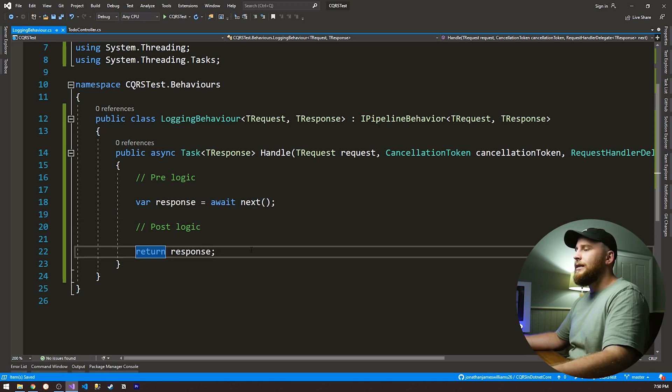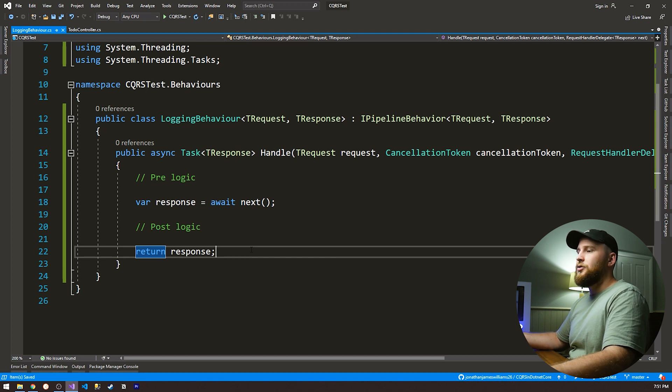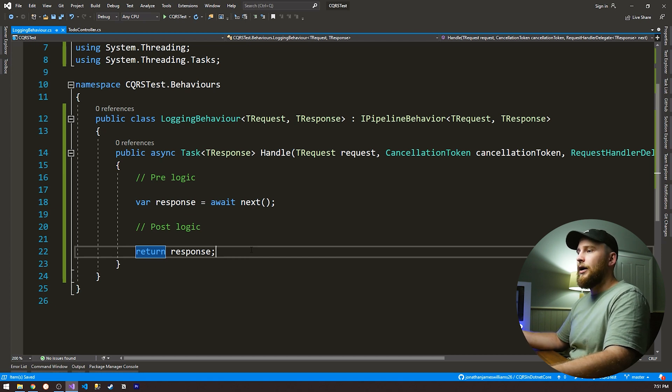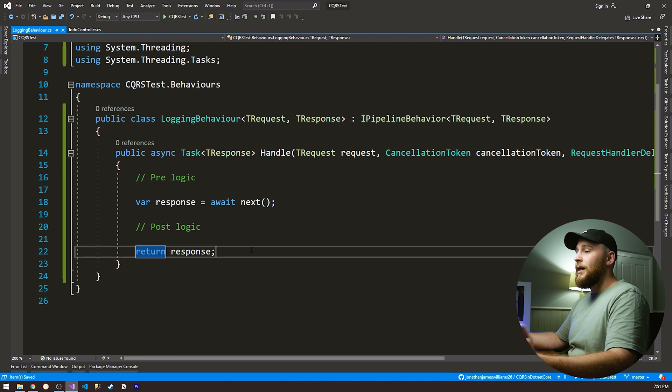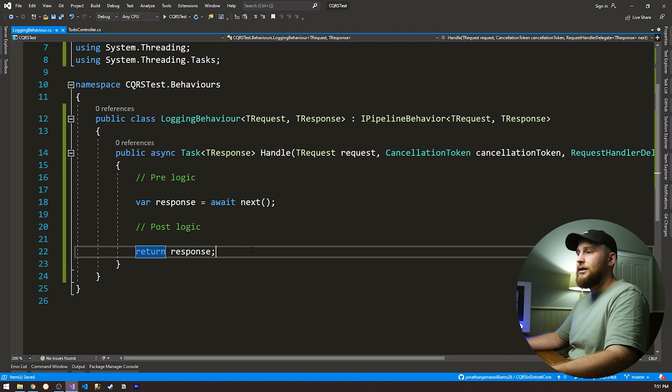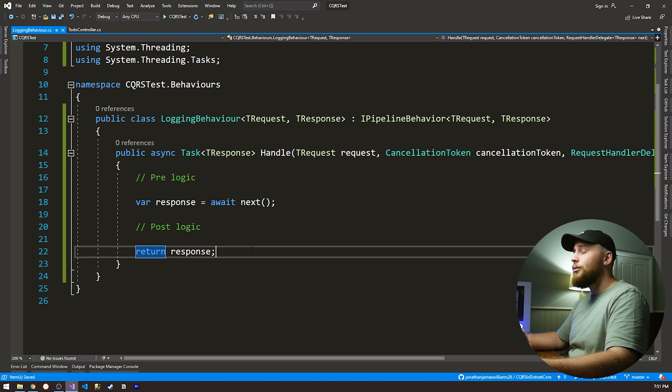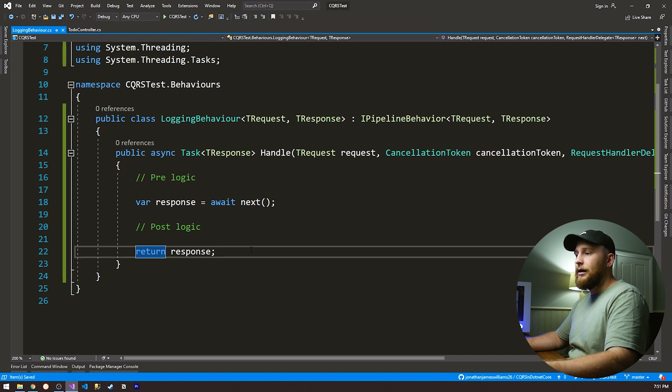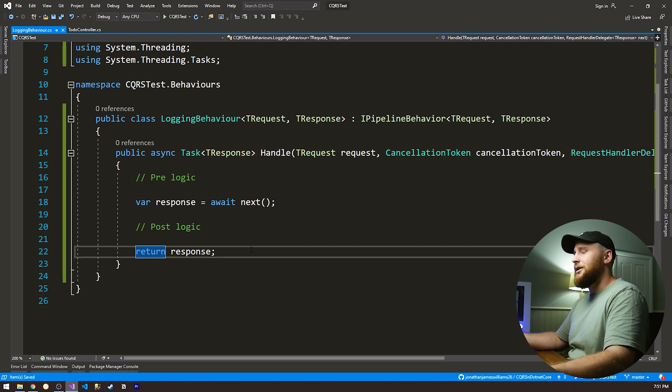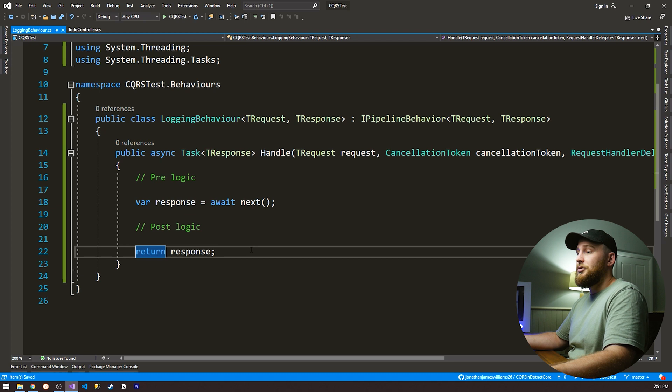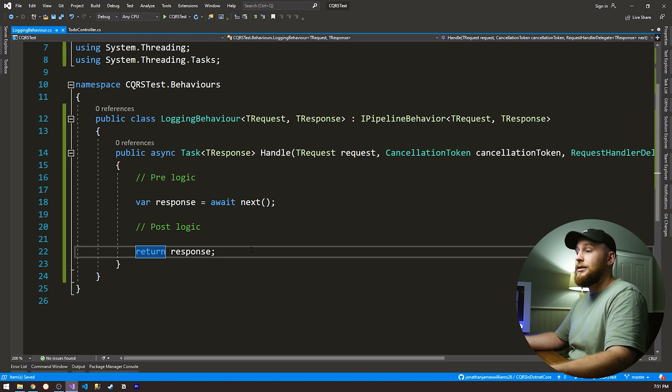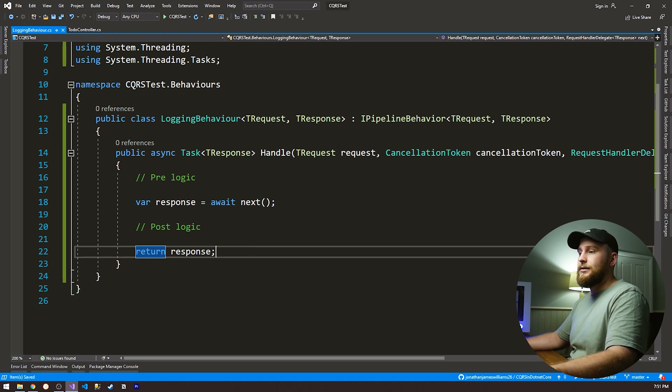As you can see, it's really easy to actually implement these behaviors where we can do pre-logic and post-logic for each of our queries and commands. So now that we've actually done the skeleton, let's actually start doing the logging behavior. So what we're actually gonna be doing is we're gonna be logging that the request is executing. Then we're gonna be starting a timer to say the request is executed or the request is finished in however many milliseconds. So let's actually start that.